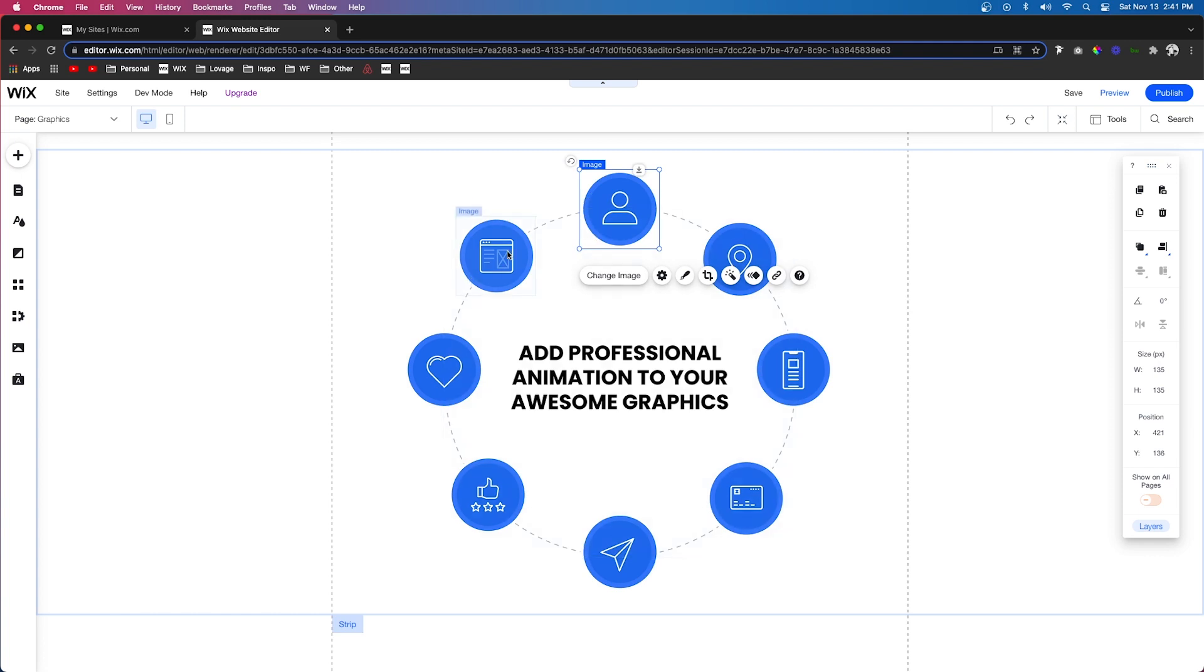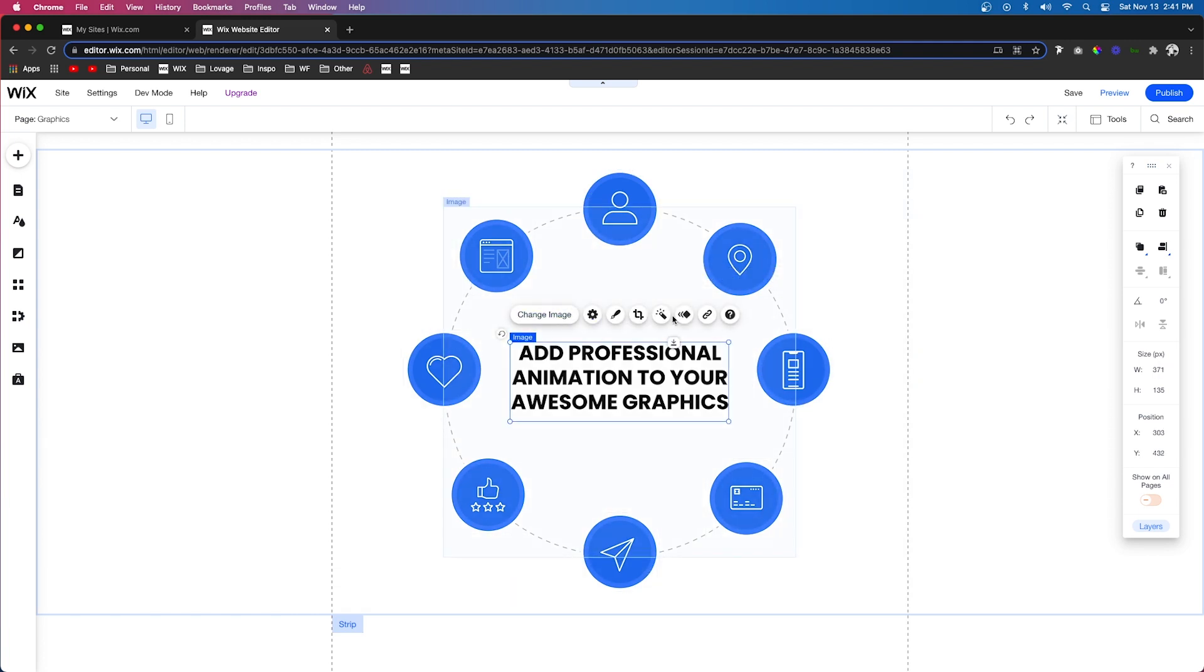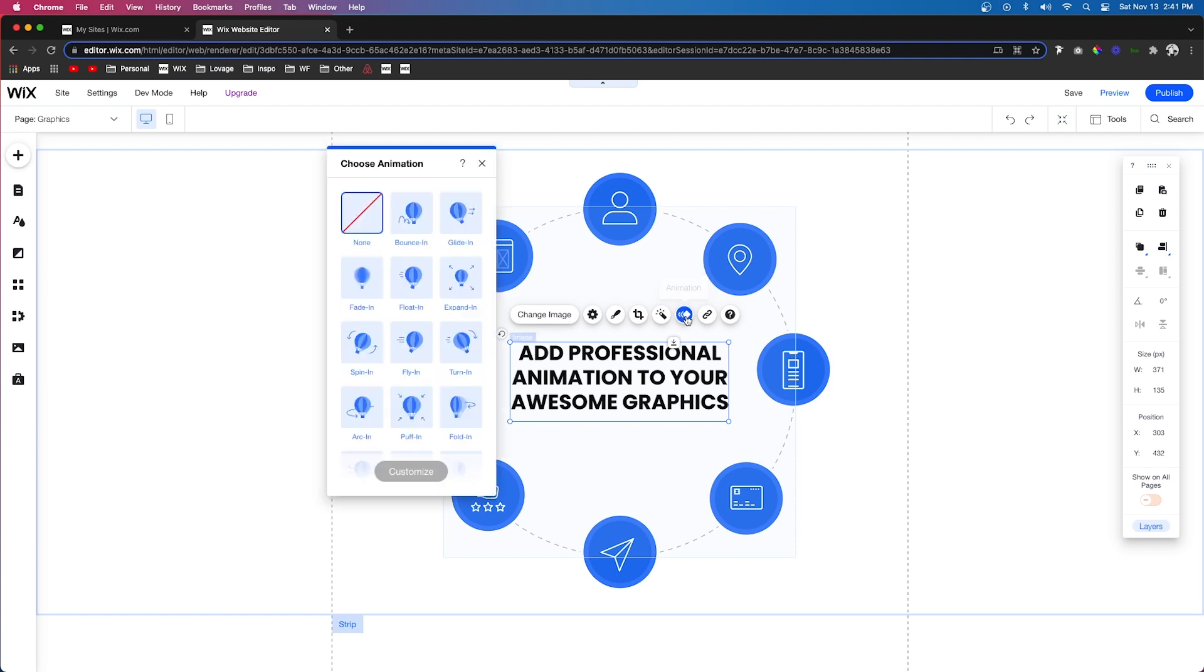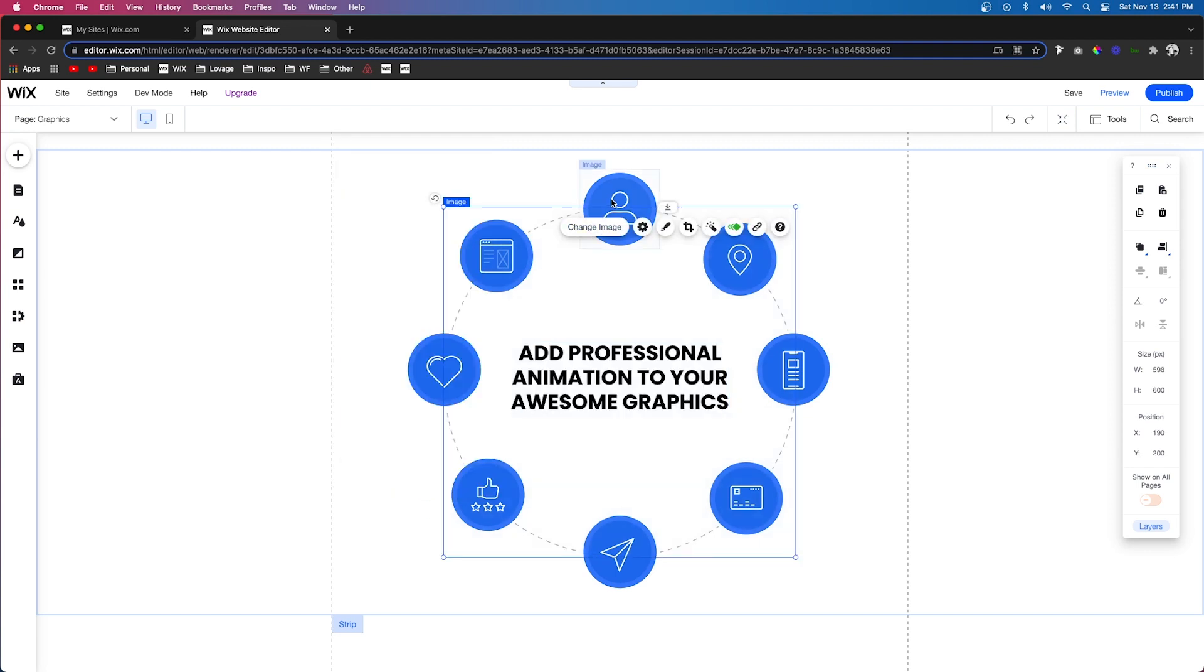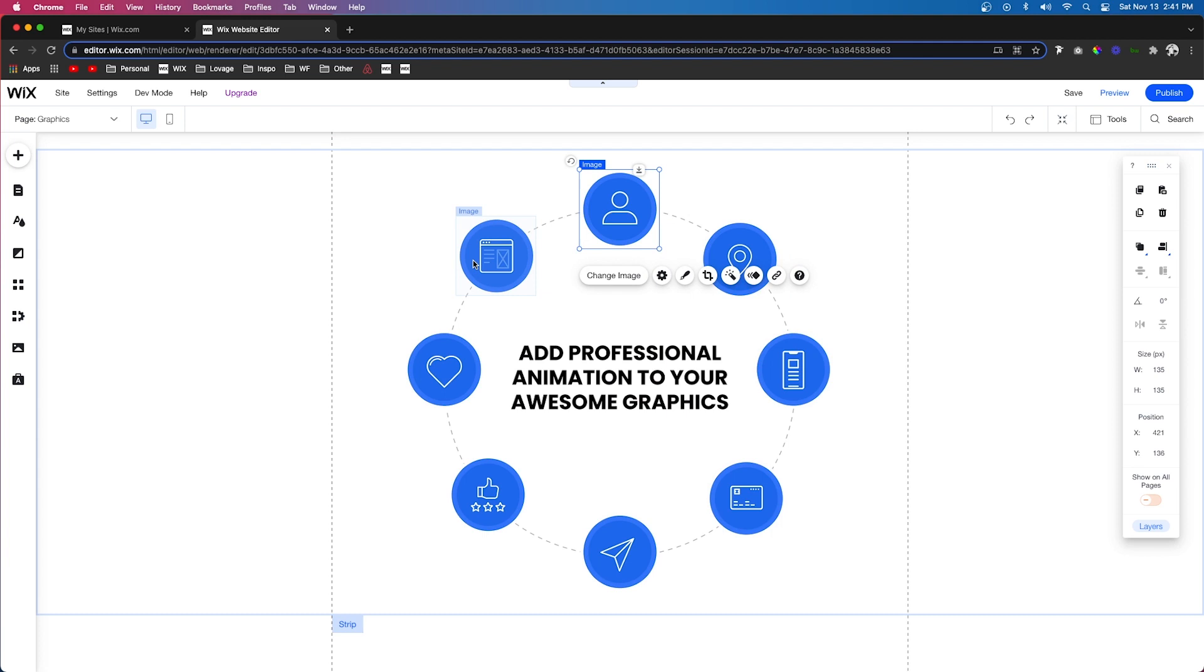The reason I'm choosing fade in for the circle is because I am going to add some more artistic ones over to these other circles right here. And while we're at it, I'm just going to go ahead and add a fade in to this text right here. But now let's go ahead and grab these blue circles.